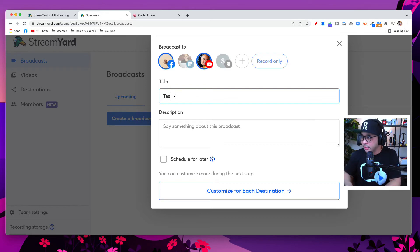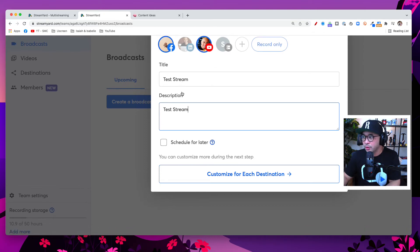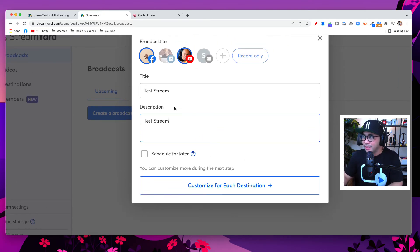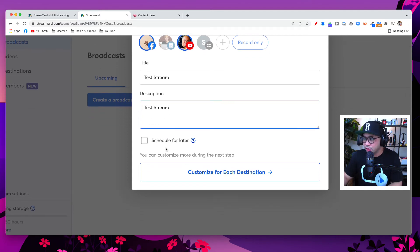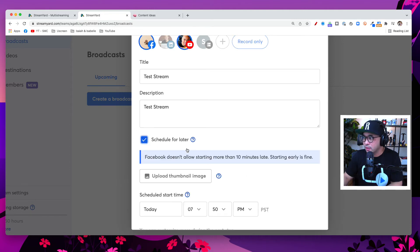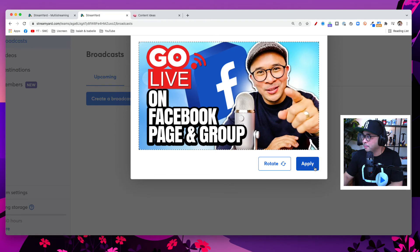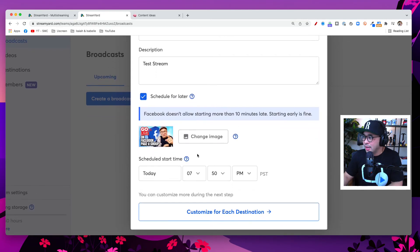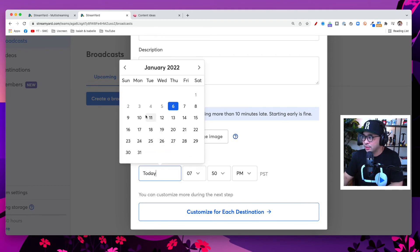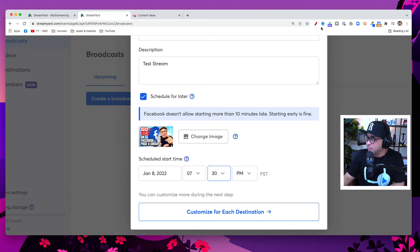Now it opens up different fields. I'll put in a title — 'Test Stream' — and a description, which will go into both YouTube and Facebook. I'll show you in a second how you can edit each stream for each channel separately. I'm going to click 'Schedule for Later' so I can plan ahead. Then I can upload a thumbnail image — let's go with this one — and set the date and time, say a couple of days from now at 7:30 PM local time. I'm also going to customize each of the destinations.